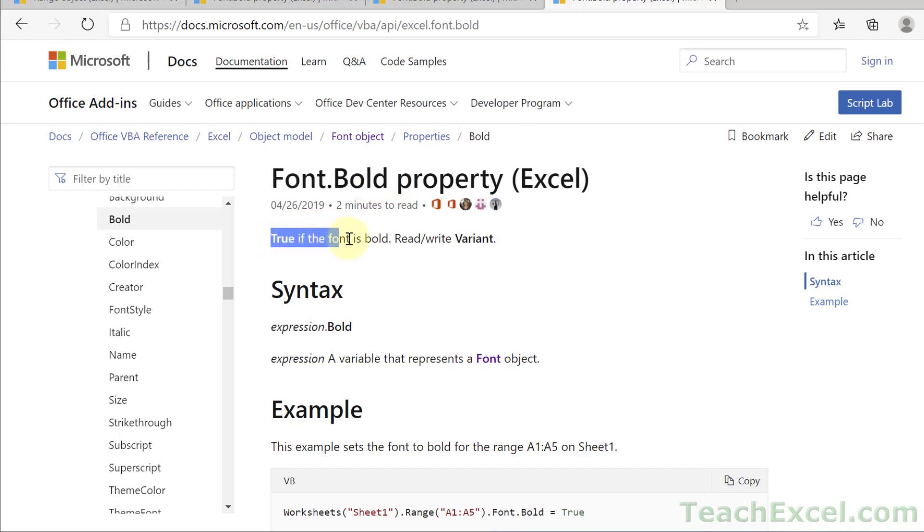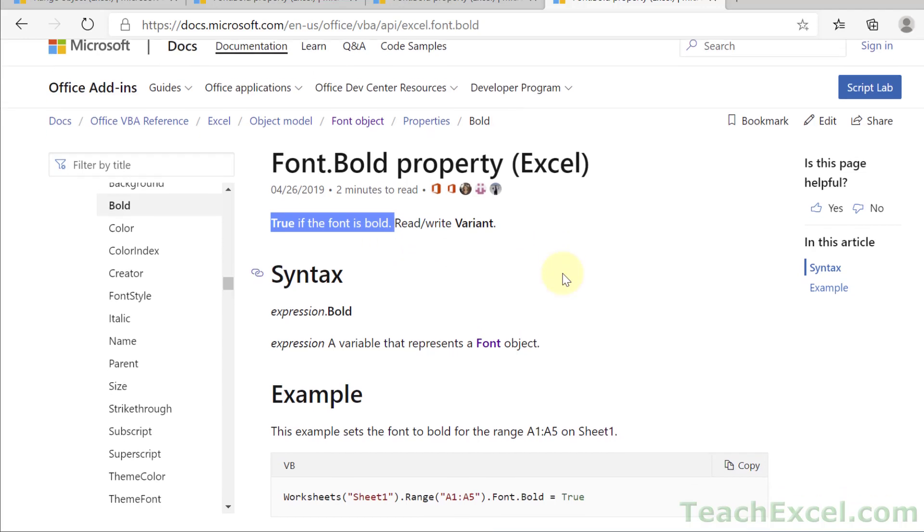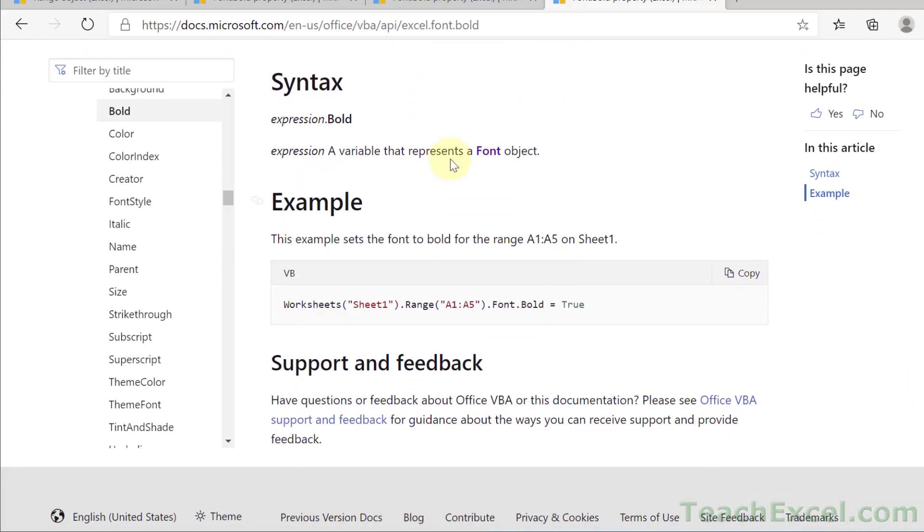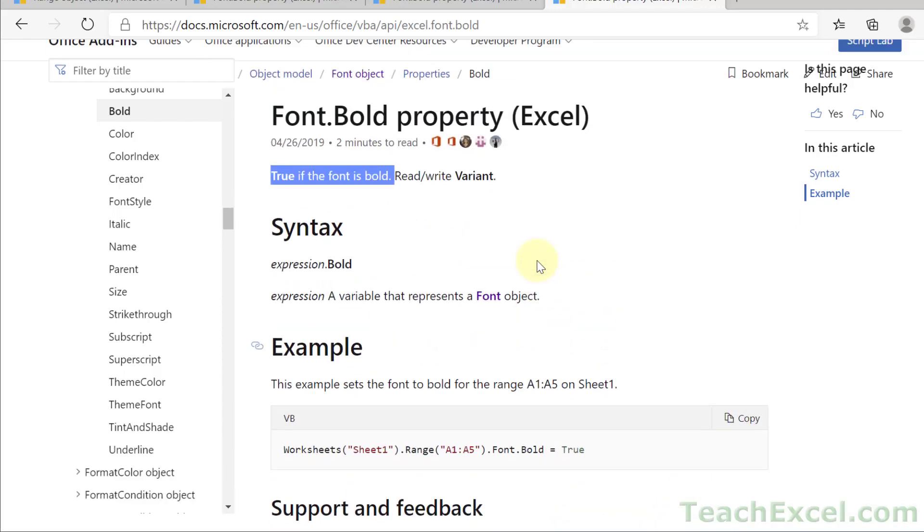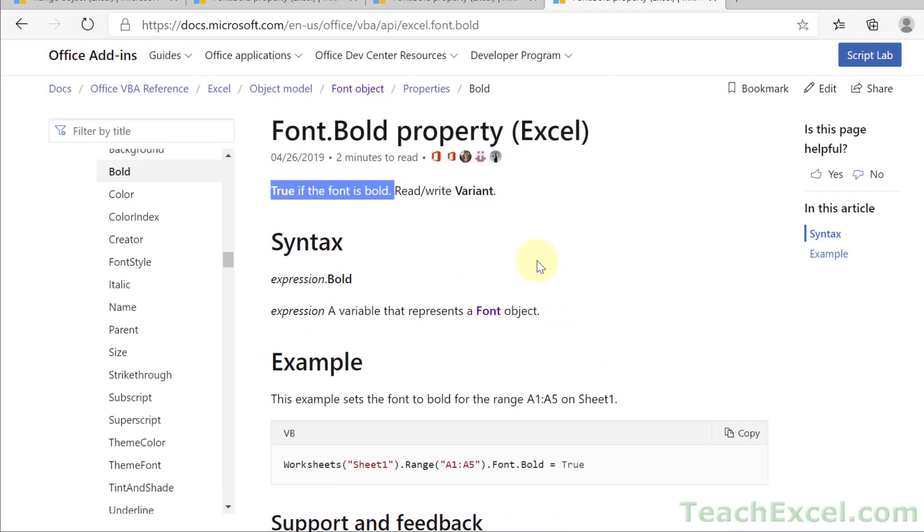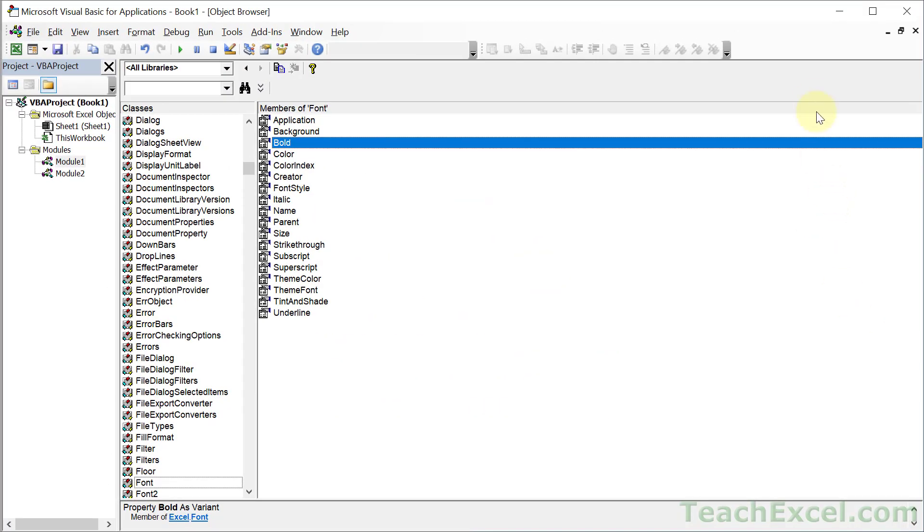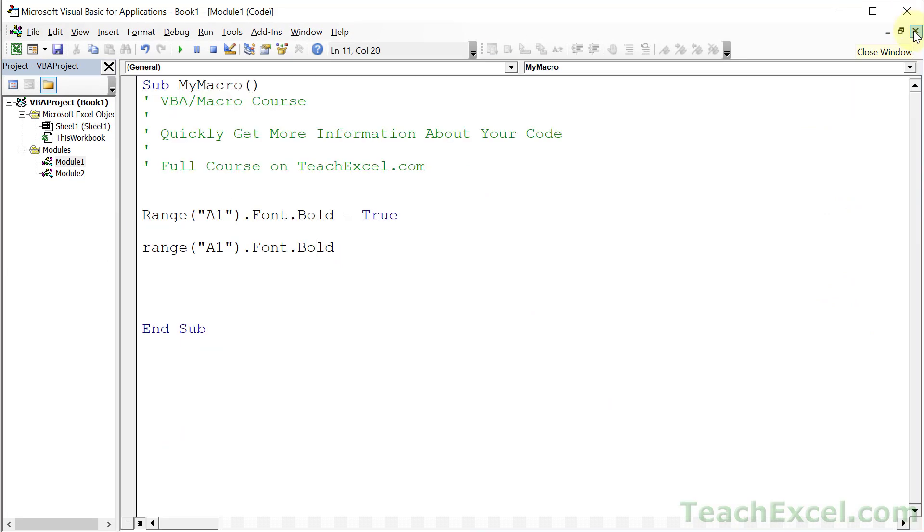True if the font is bold. Read write variant. Sometimes this description is great, sometimes it's not so great. But what you always hope for and what really helps you out is when you get an example - a nice working piece of code. Sometimes these examples are pretty big and pretty helpful. Sometimes they can actually be wrong. But this gives you a lot more information than just the little object browser or the VBA window that we were in a moment ago. To close this window, you go to the second X up here, not the X for the whole window.